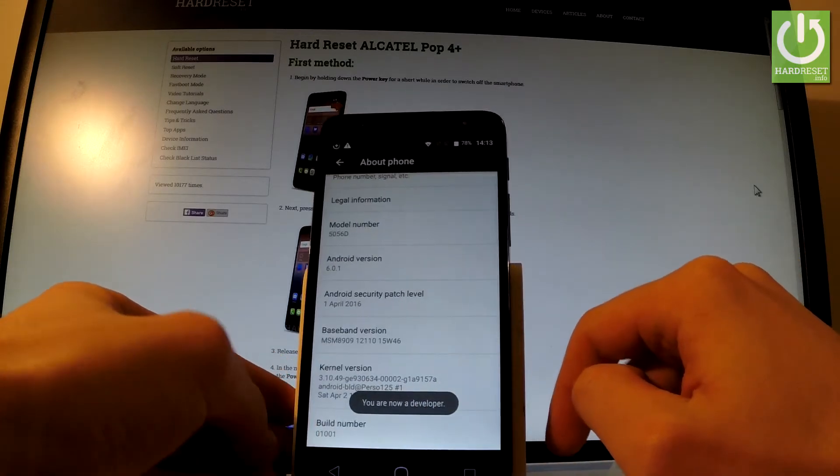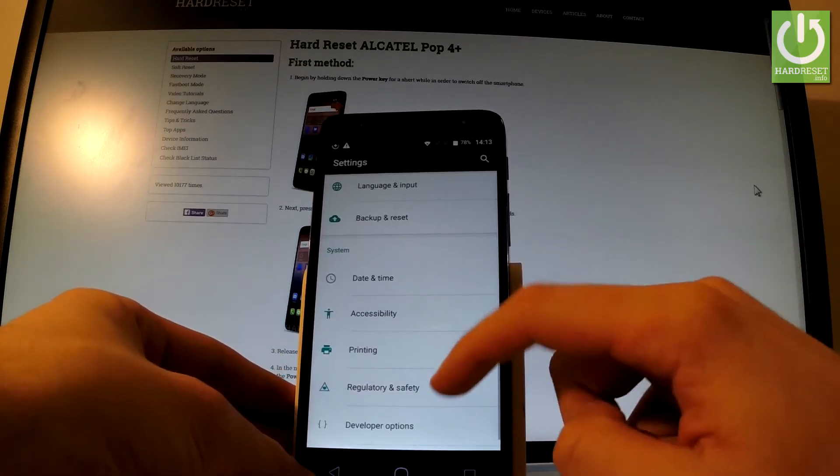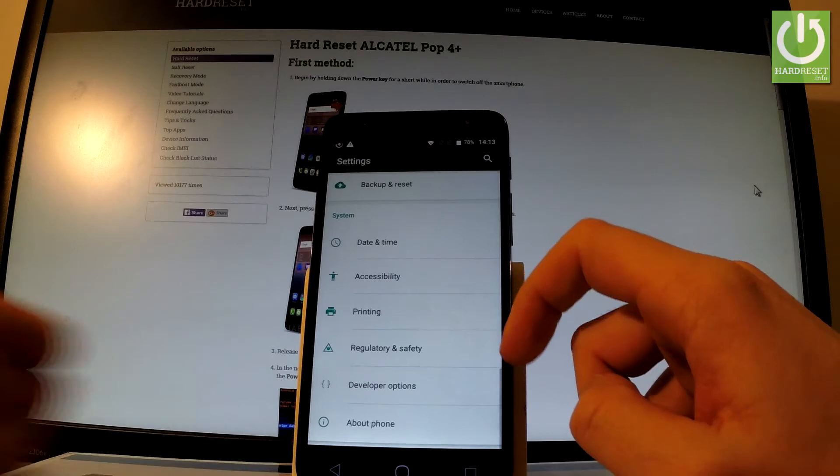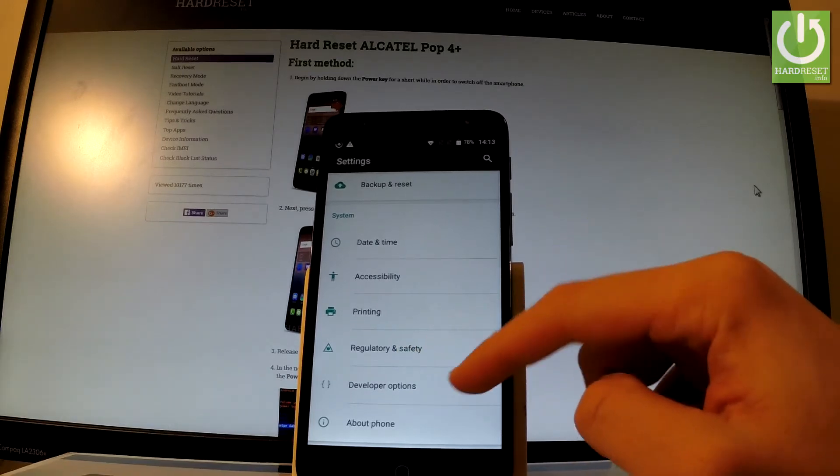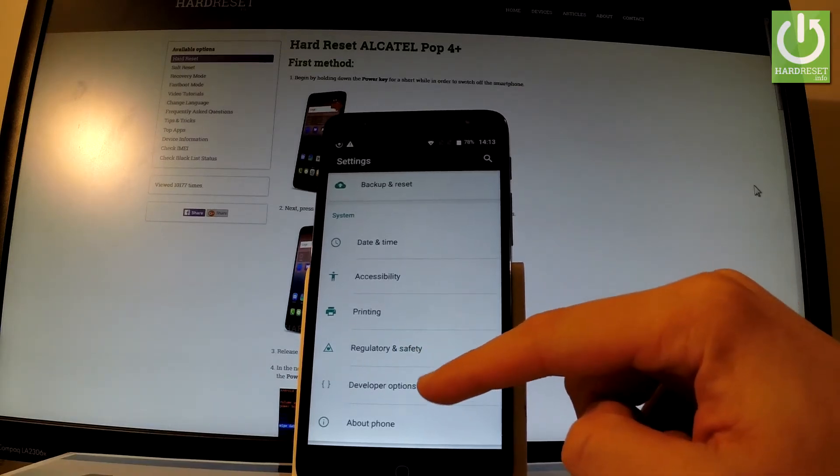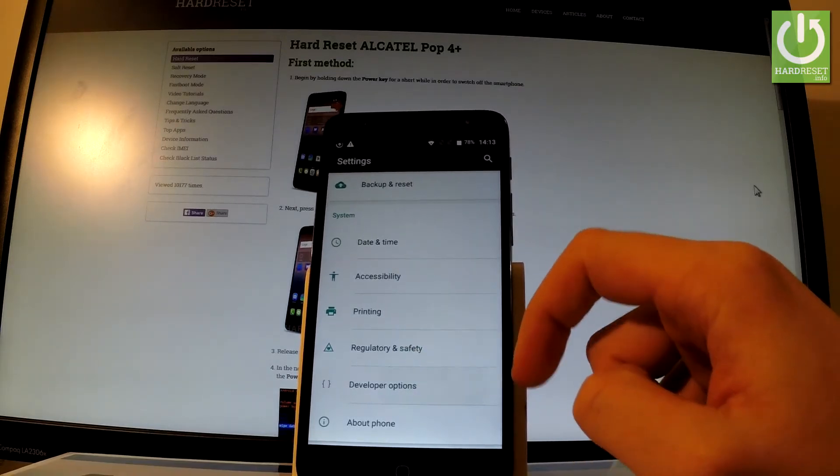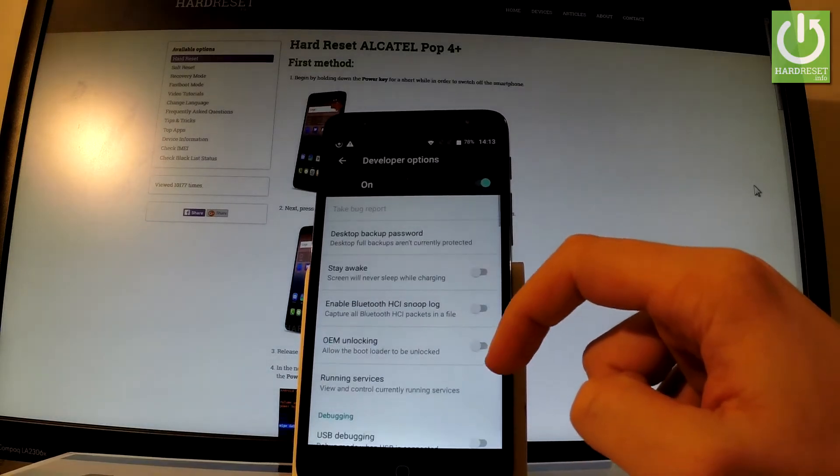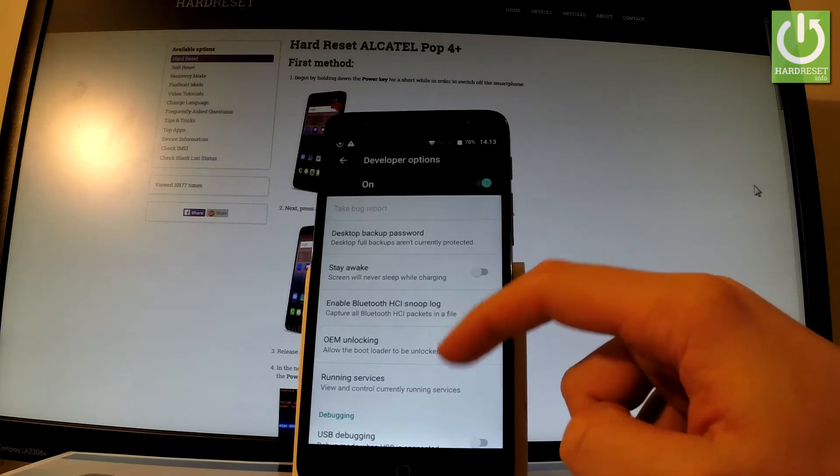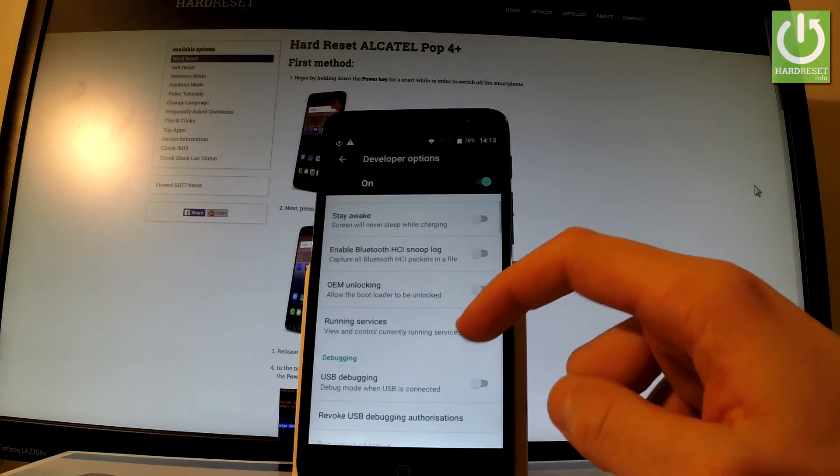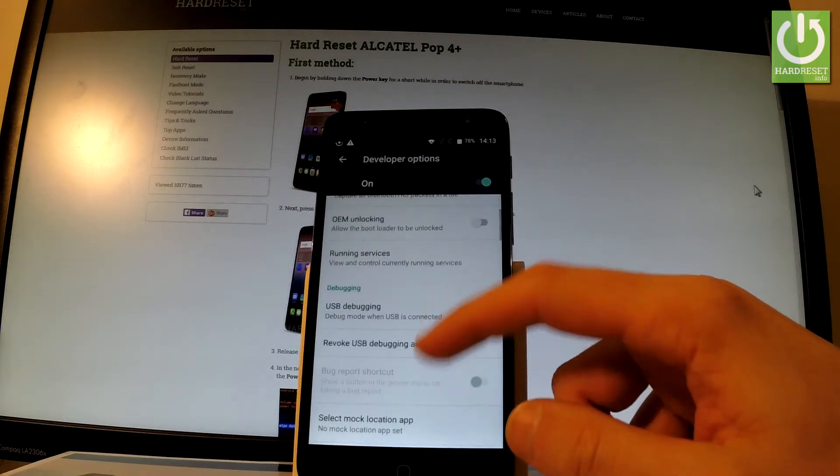Now let's go back to previous list and under regulatory and safety you've got developer options. Let's open them and here you have full list of available features that you can use on your device.